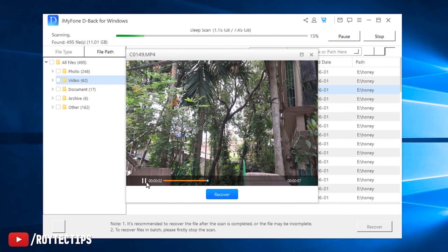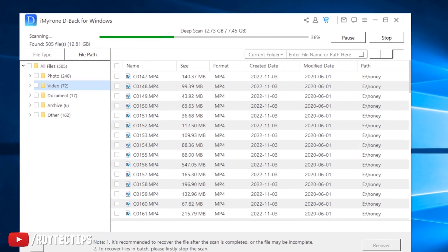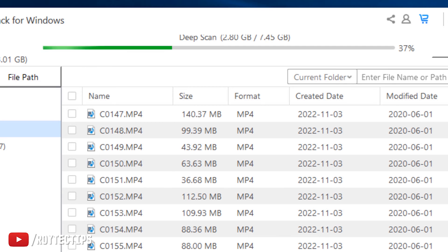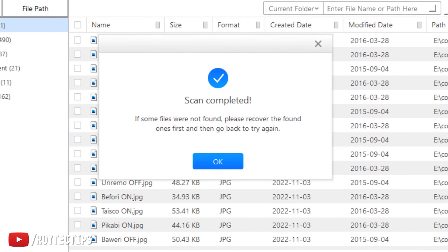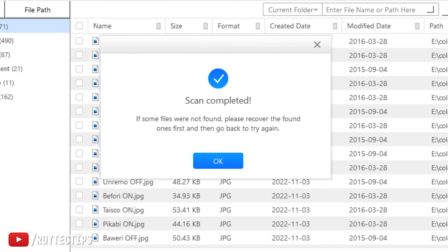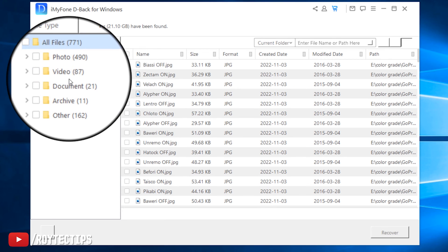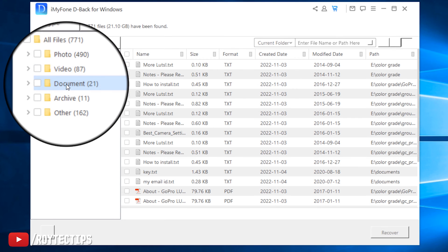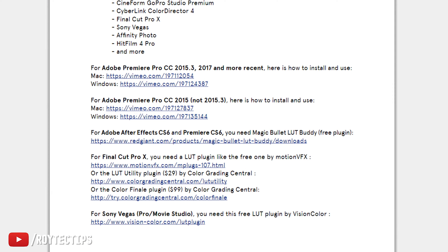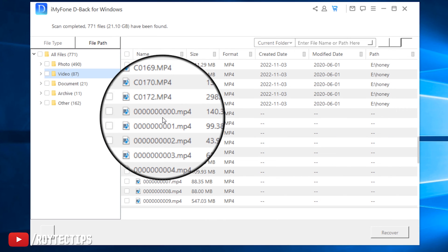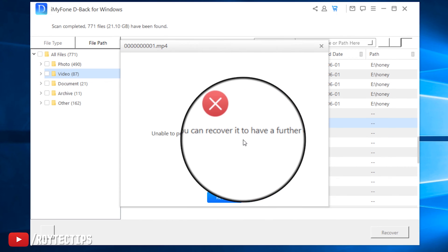Wow, it's playing the video! The scan is at 36%, with 2.75 GB out of 7.45 GB completed, so it will take some time depending on pen drive size and USB speed. The scan is now completed — some files were not found, but we're advised to recover the found ones first. Let's see if we can recover our documents — here are videos, documents, and all of the notes.